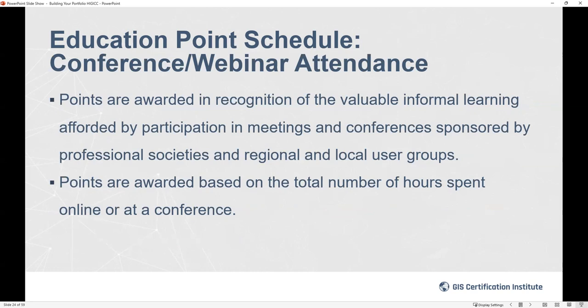The fourth education category is conference and webinar attendance. Instead of a formalized course, you're attending a webinar or conference — like the Pacific GIS conference or Esri User Conference — which gives you educational points. The key difference is you can enter the number of days instead of hours. Putting 40 hours or five days for an Esri conference generates the same number of points — it just makes entry easier.